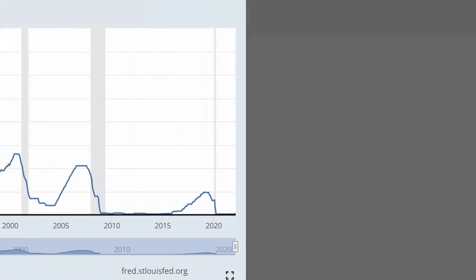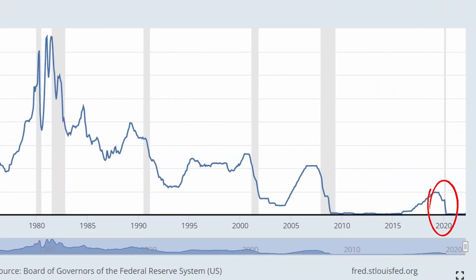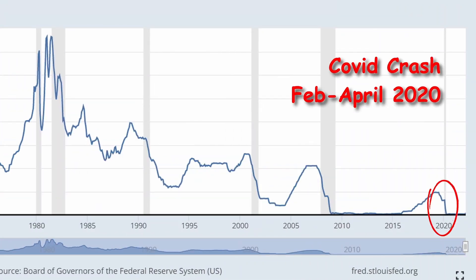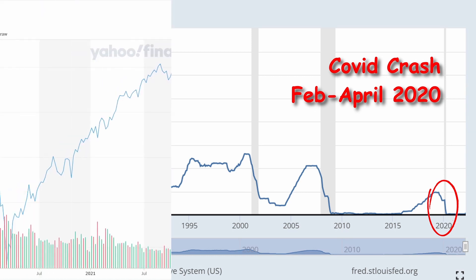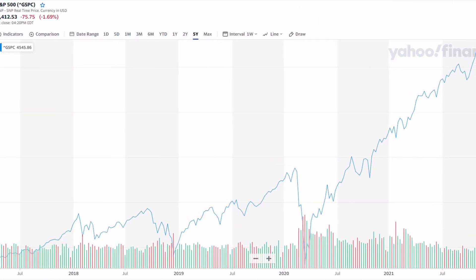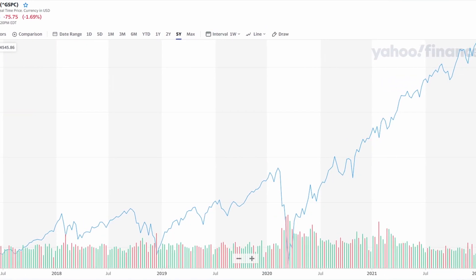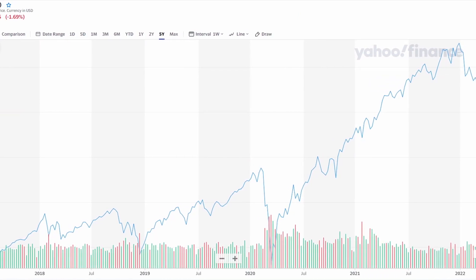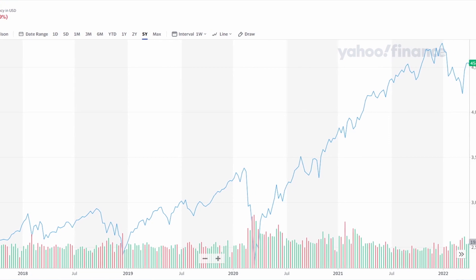The COVID recession that ran for two months during February to April 2020 occurred just after the curve had inverted, so its impact was covered by the market reacting to the pandemic. The markets took a hit regardless, but as we can see, the market recovered spectacularly.